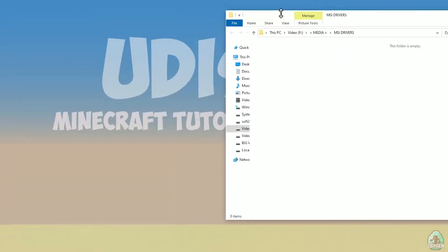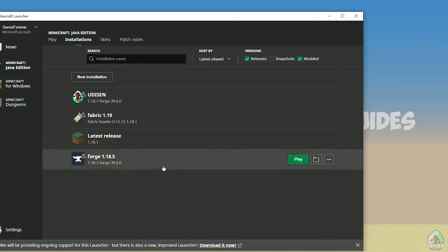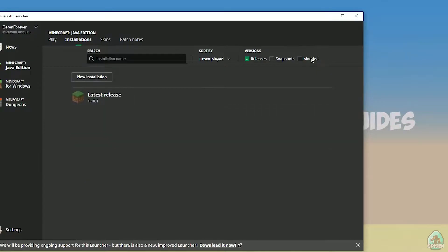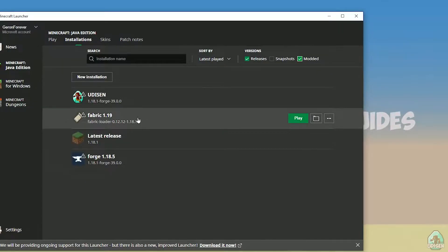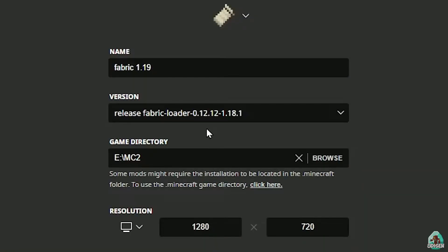Close all windows. Return to the Installation list and activate the mod edit. Find Fabric and press the left mouse button. Double-check here to find the right version. The system works in a pretty easy way: the installation name shows 'Release Fabric Loader' followed by three numbers, and the last numbers in the version name indicate the Minecraft version.